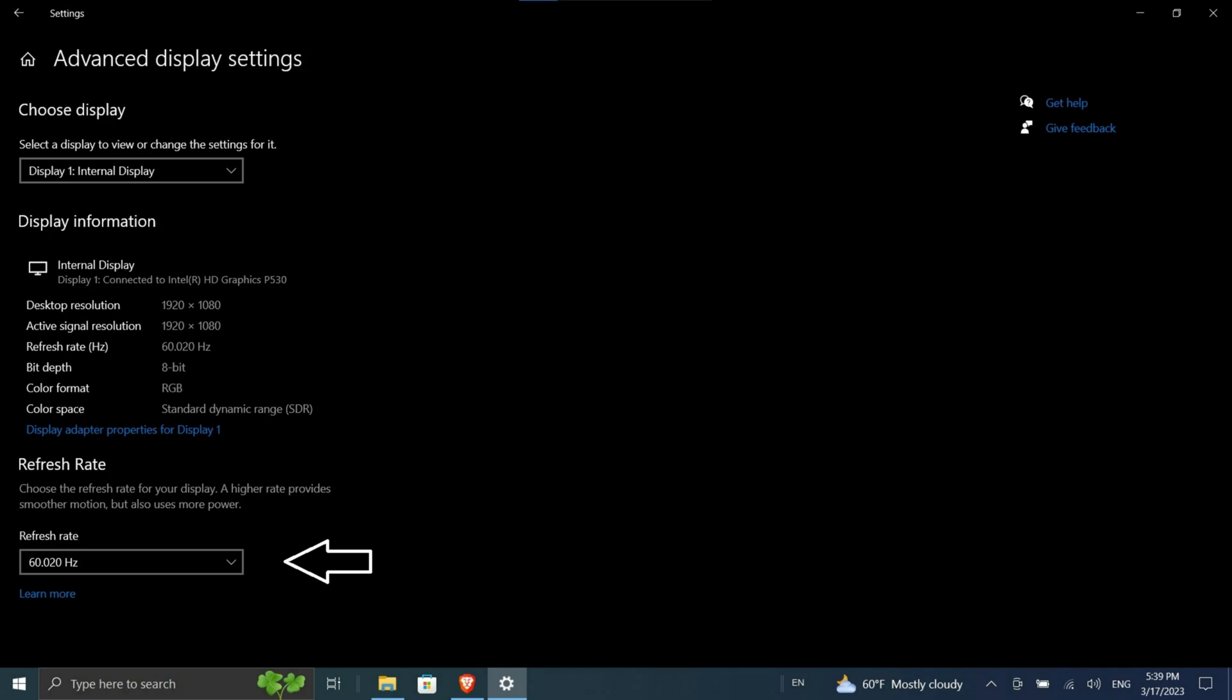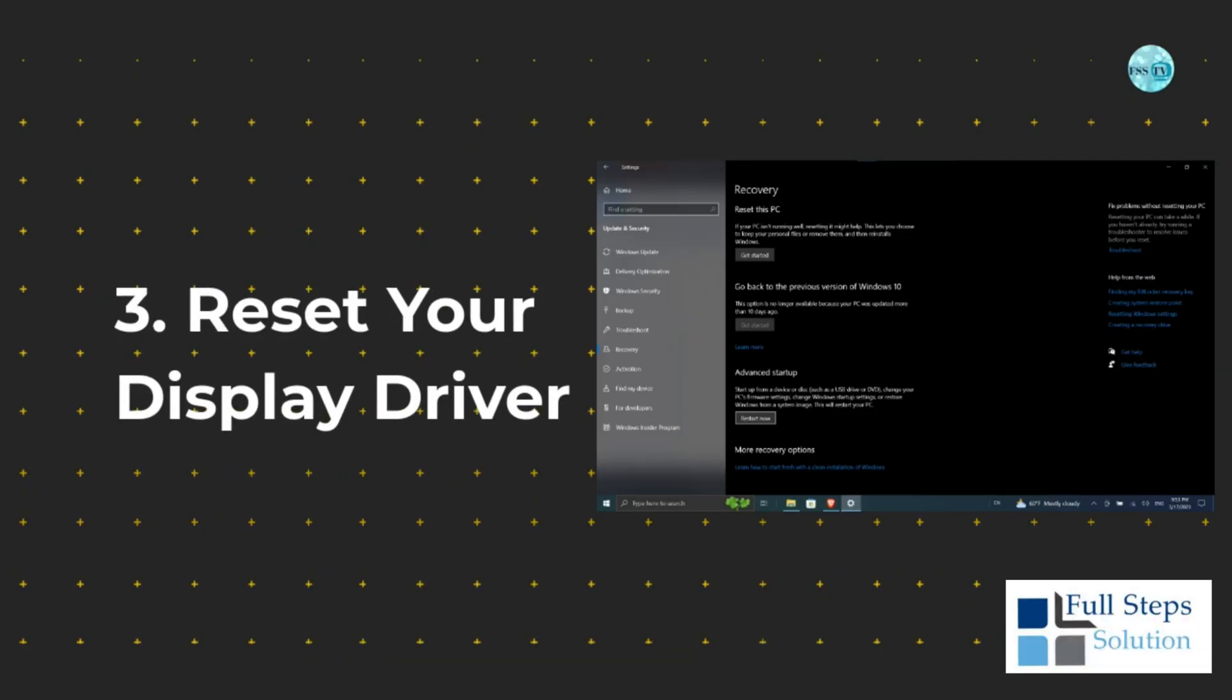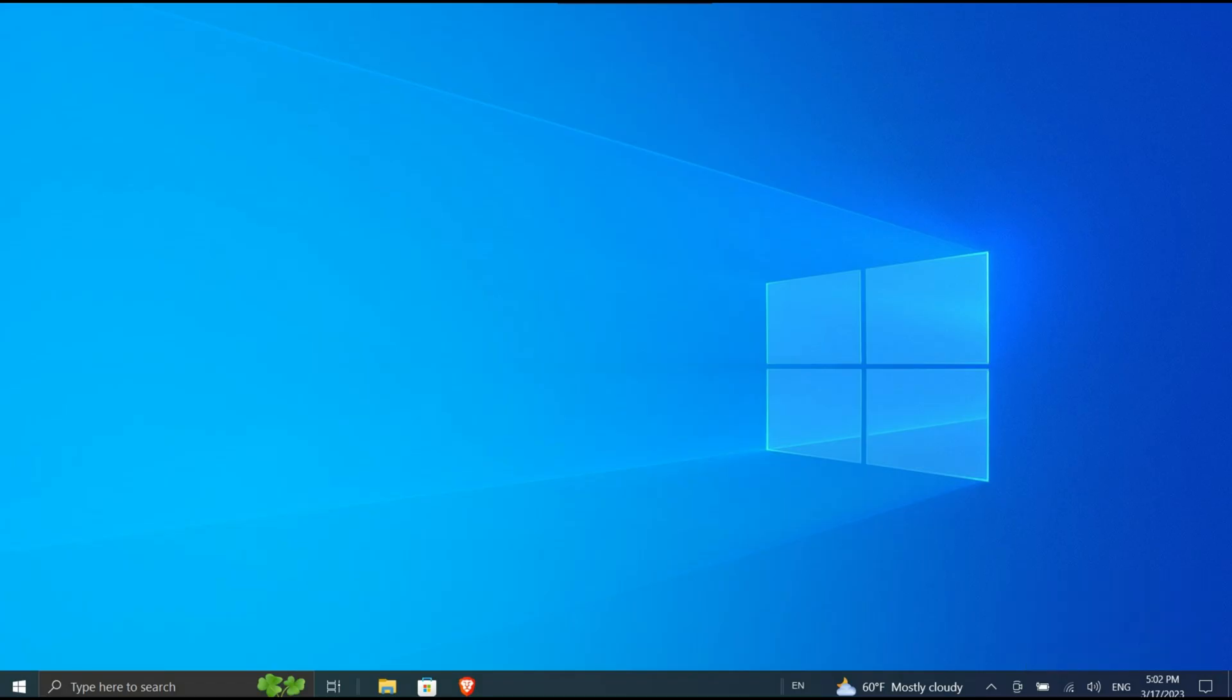Three: Reset your display driver. The flickering may be caused by your display driver. You might have an old driver or a faulty new one. Let's make sure you are running the right version for your system.